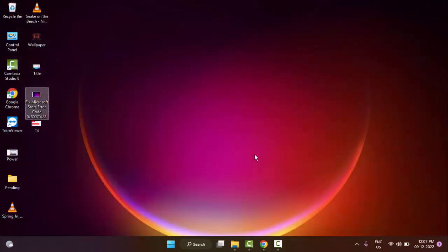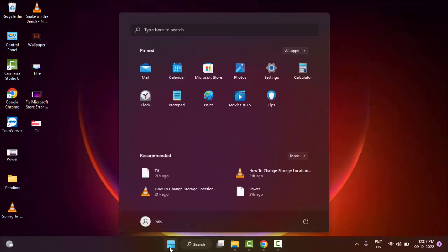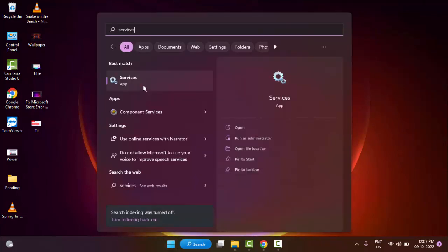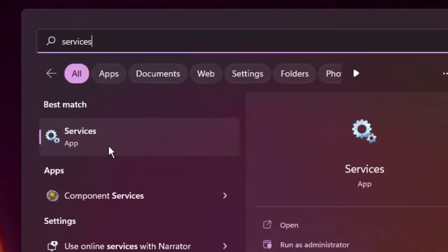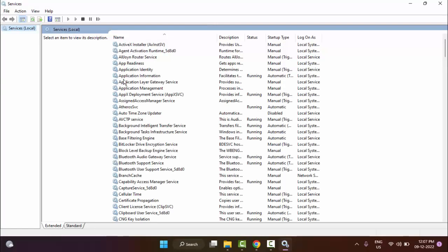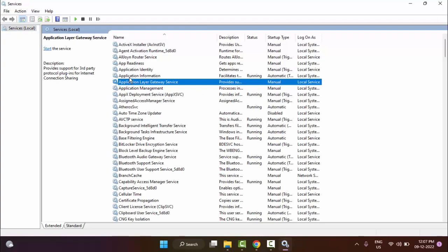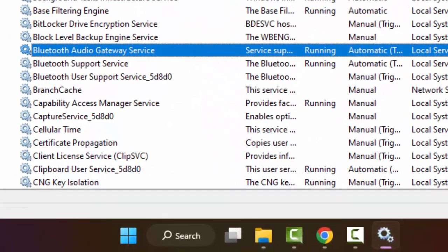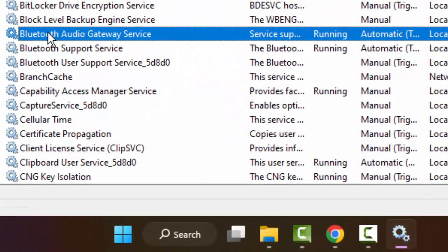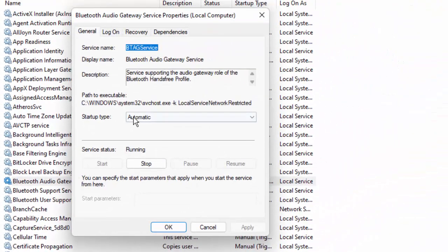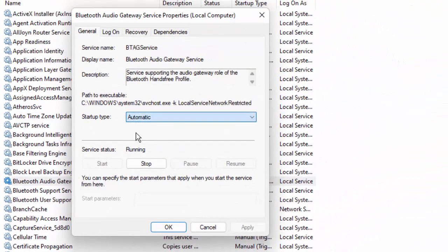The second method is to go to Start, type Services, and select the Services app. Find the Bluetooth services. First, open the Bluetooth Audio Gateway Service, select Automatic, click Start, then click Apply and OK.